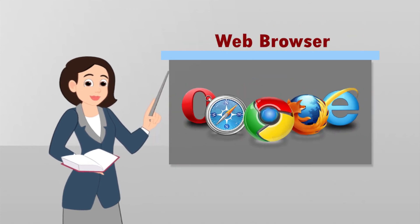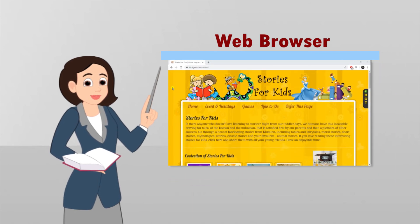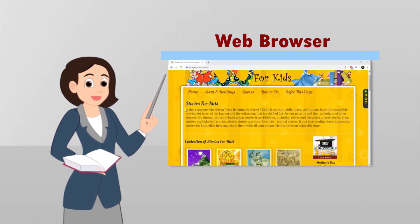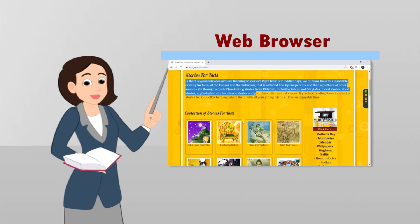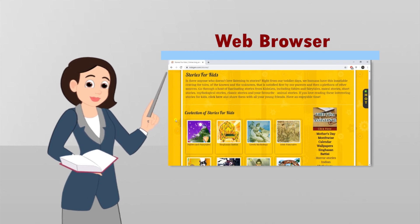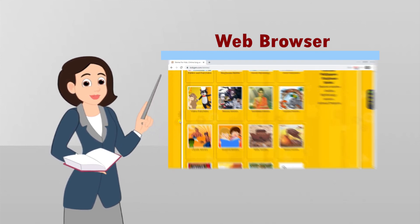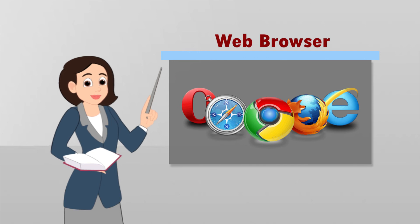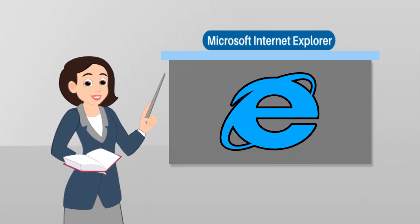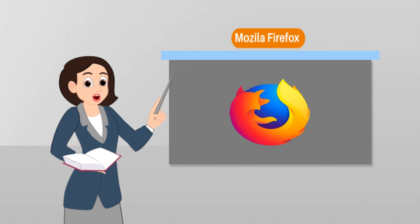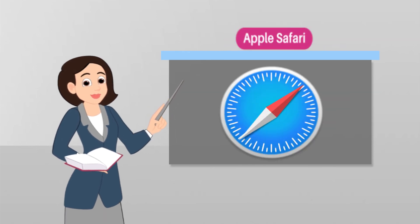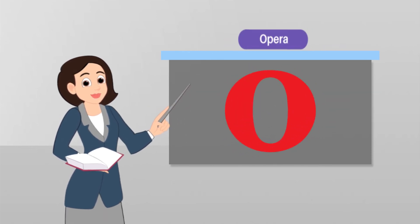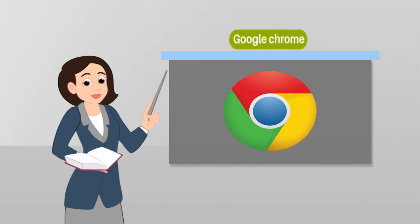Web browser: A web browser is a software that allows to display all information from different websites. Web sites are displayed in web browsers. Some of the common web browsers are Microsoft Internet Explorer, Mozilla Firefox, Apple Safari, Opera, and Google Chrome.